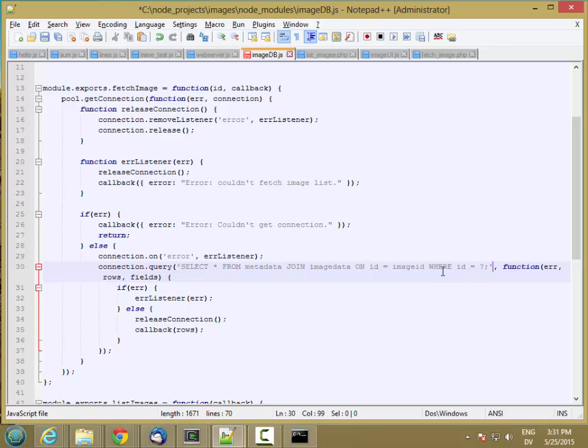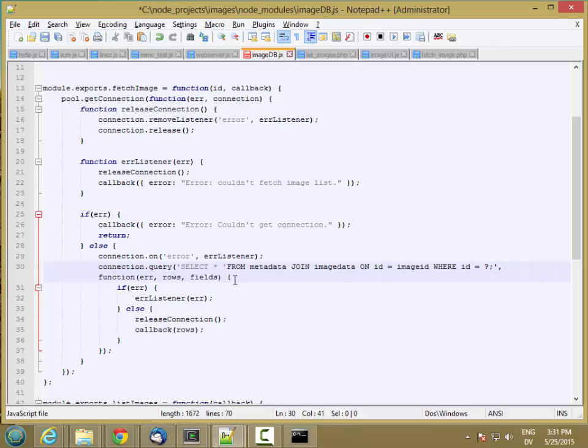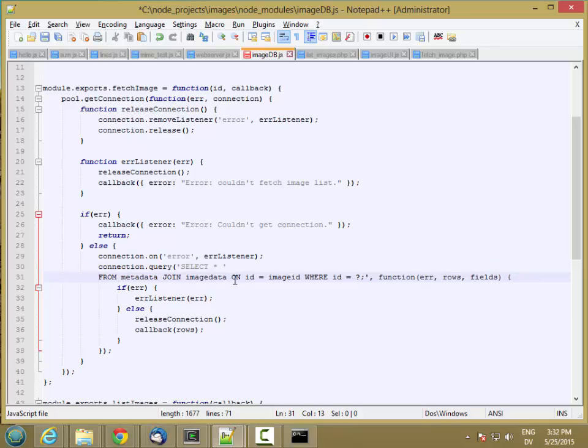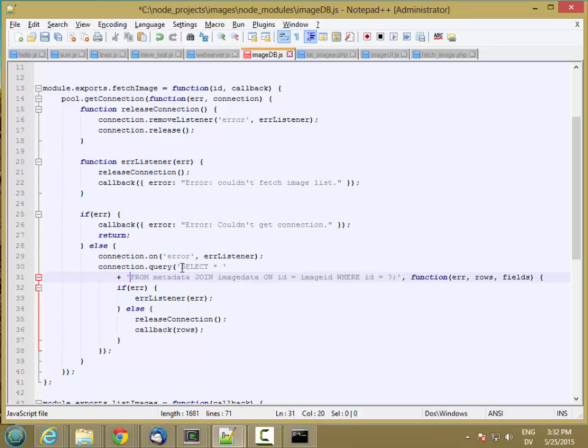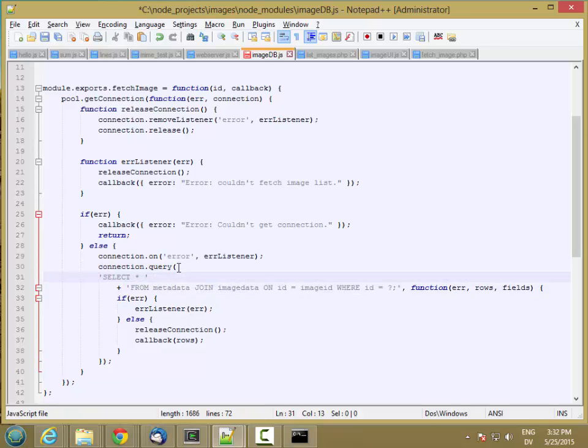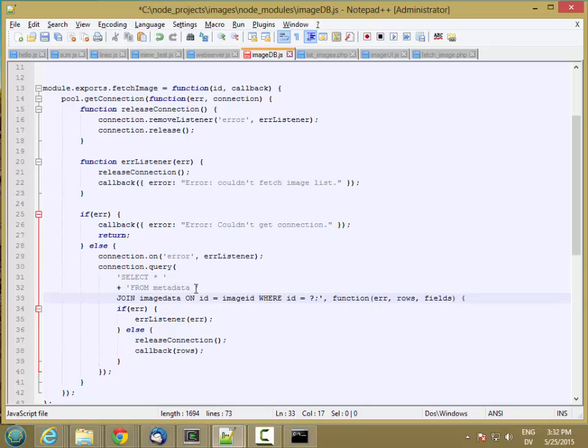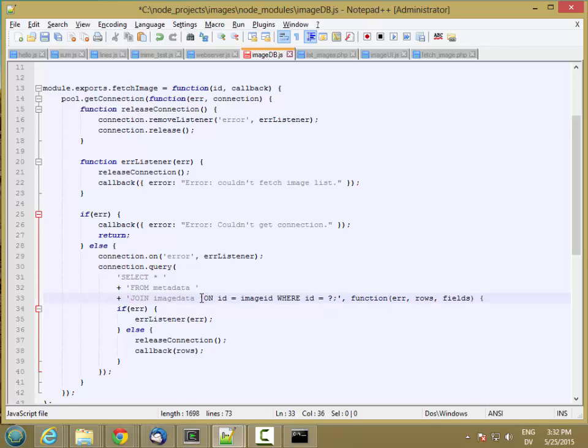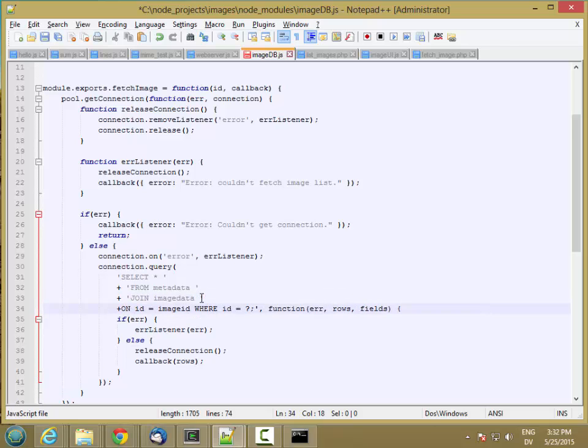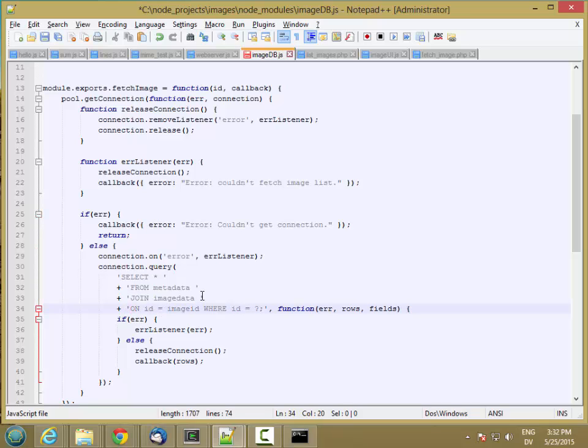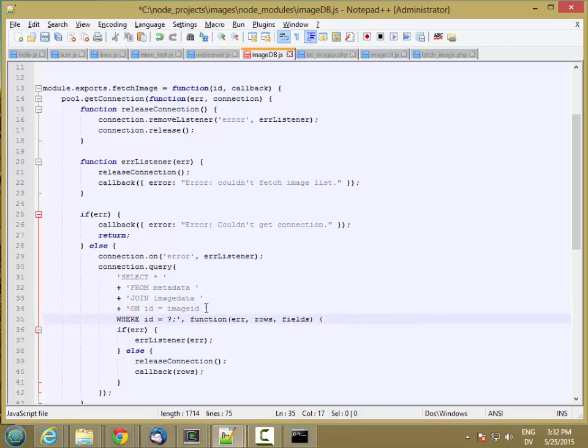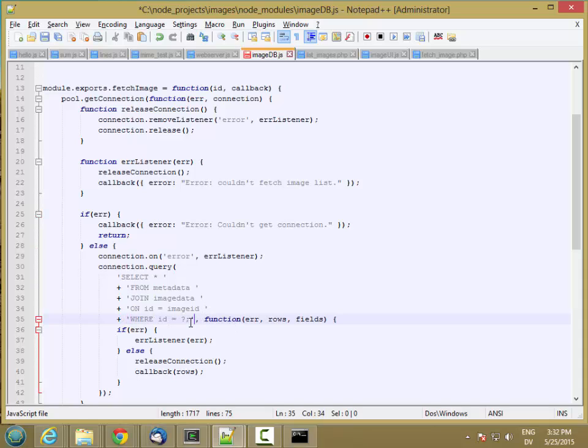And then, let me break this up a little bit, plus, just so it's a little more readable. OK, so there's my SQL statement.